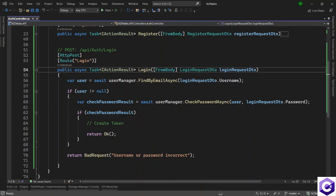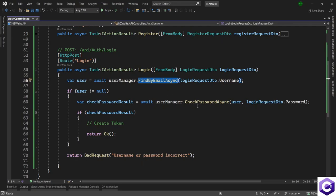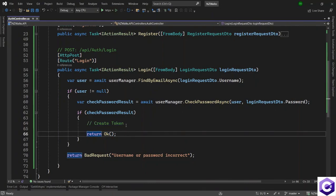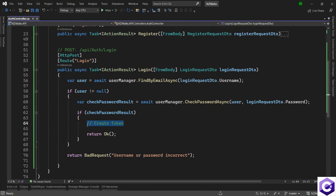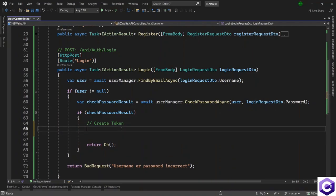In the last lecture we created the action method for login, checking the username, email, and password. If successful, we want to create a token and return the response. In this lecture we will work on the token functionality. For that we need to create a repository method, because it's not good practice to have everything inside our controller method.